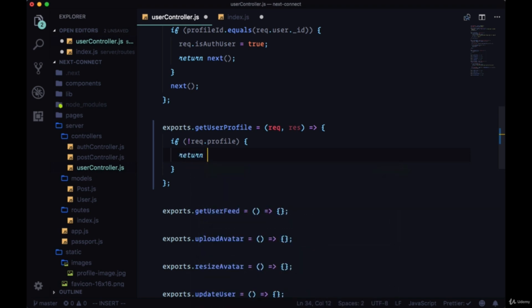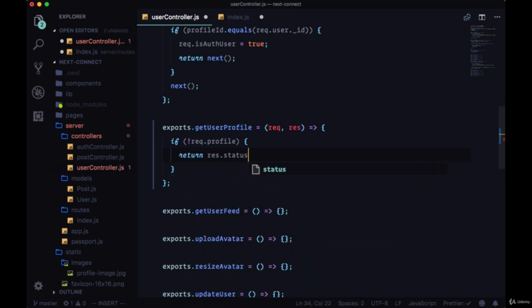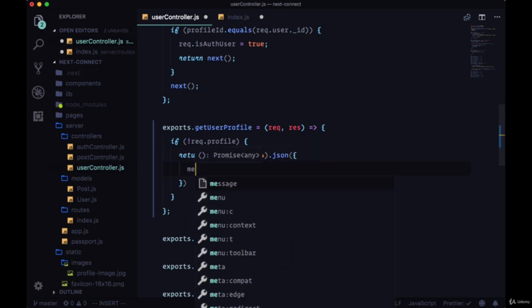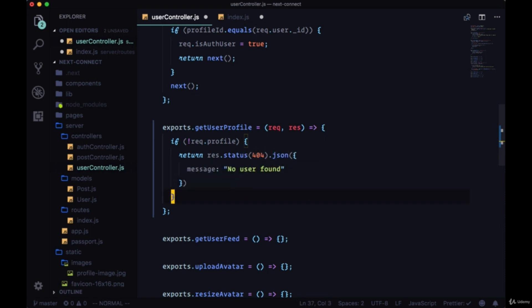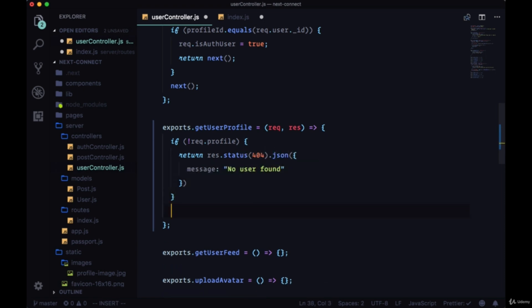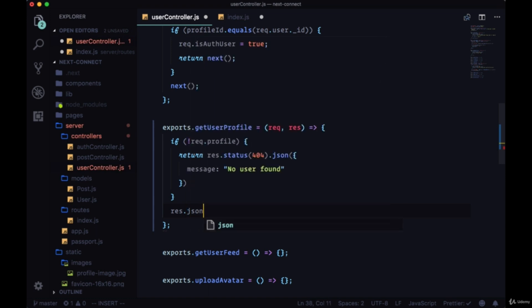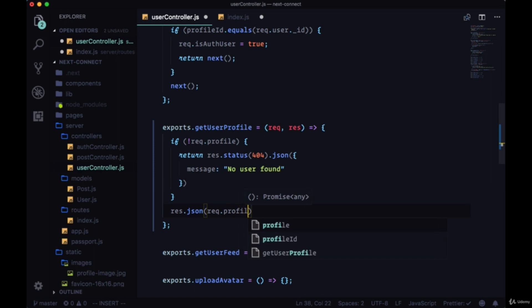Here we can return with res.status(404) with some JSON and the message saying 'no user found'. But if we have a user, if we have a valid ID for a user, we say res.json and just...